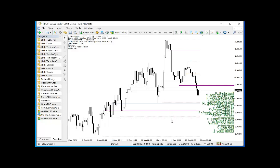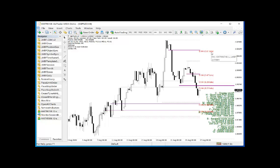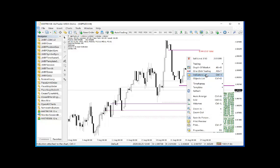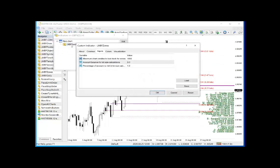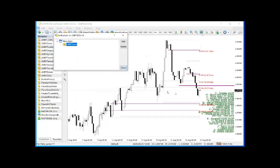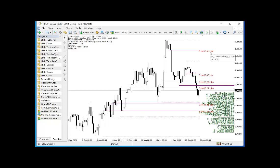If you press the apostrophe key, you get labels for each of the zones. In the top one, S is for supply, H4 is the time frame, and 0.61 lots is a position size you might want to trade based on your settings. Bringing up the parameters, you'll notice we have account balance — if it's 0 it takes your actual account balance — and a percentage to risk, currently 1%. For each zone it calculates a position size assuming your entry is at the bottom of the zone and your stop at the top, which saves a little work if you want to trade these zones.